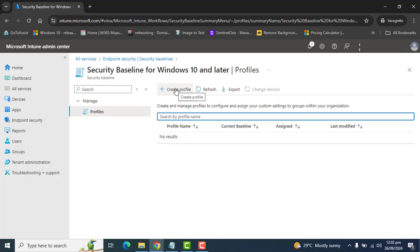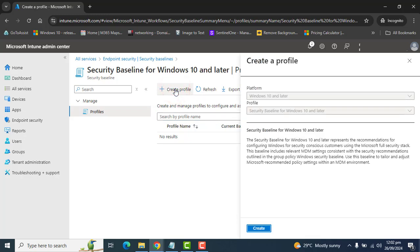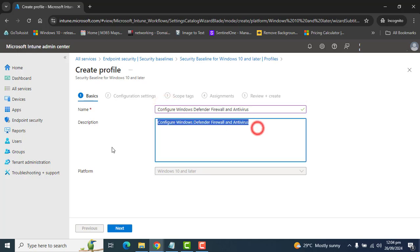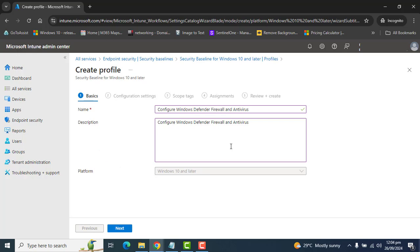Now click on Create Profile to create a profile for Windows 10 and later devices. Let's click Create. Type a meaningful name for your security baseline profile. I've typed a name and description. Make sure you have a clear description, then click Next.